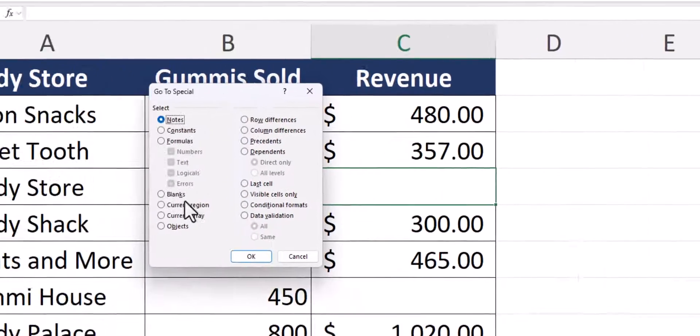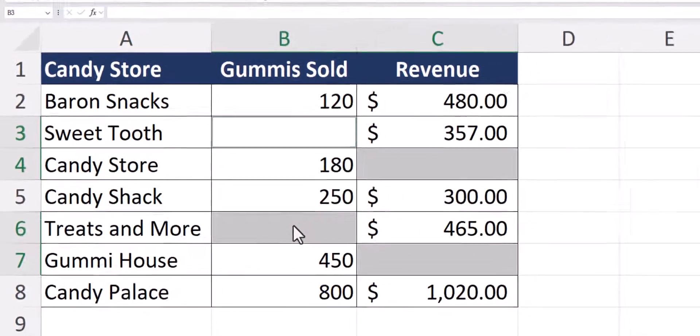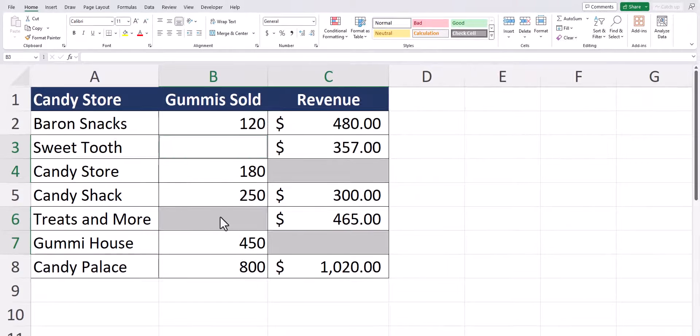On the go to special dialog box select blanks and then click OK. And you'll notice all my blank cells in my spreadsheet are selected.